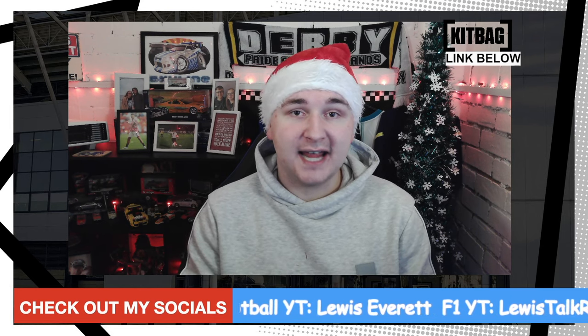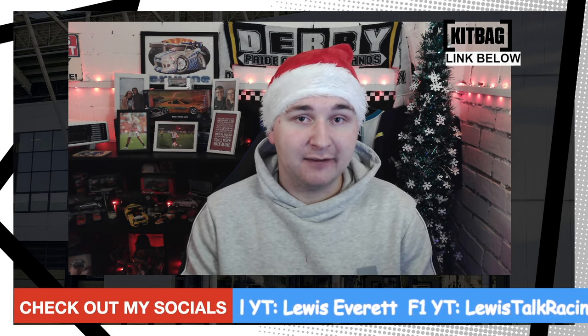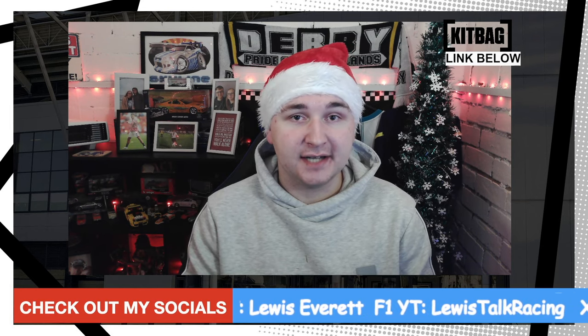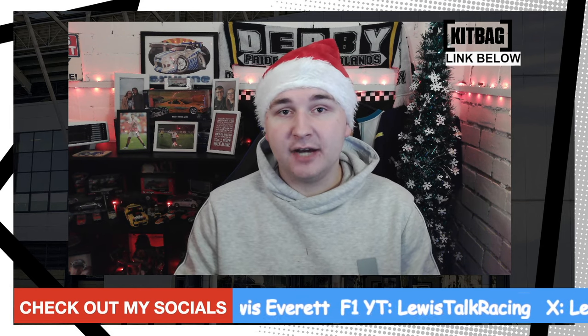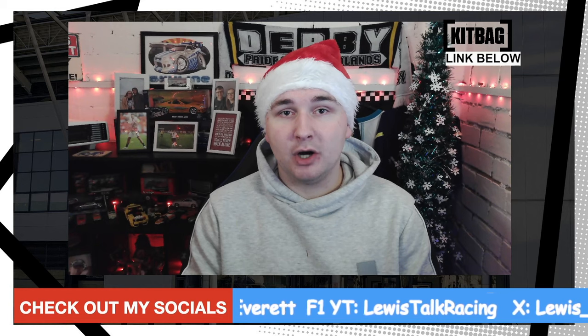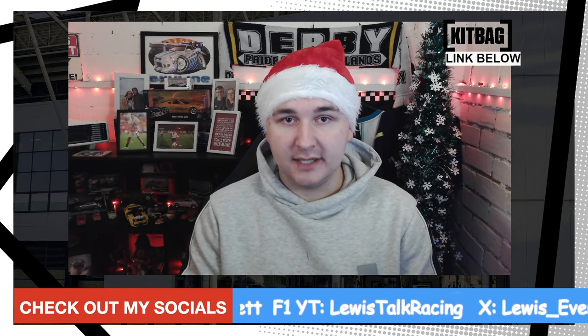We heard what Paul Warne had to say after the game versus Leeds United. Is he setting up for a draw in this one? Let's find out.